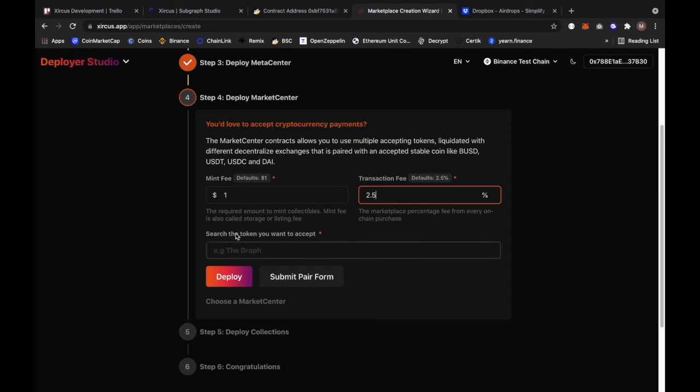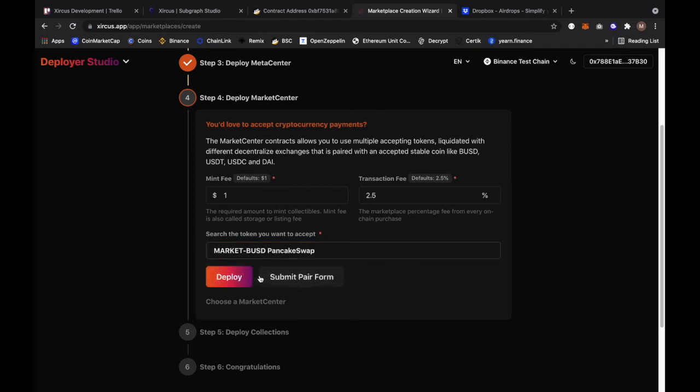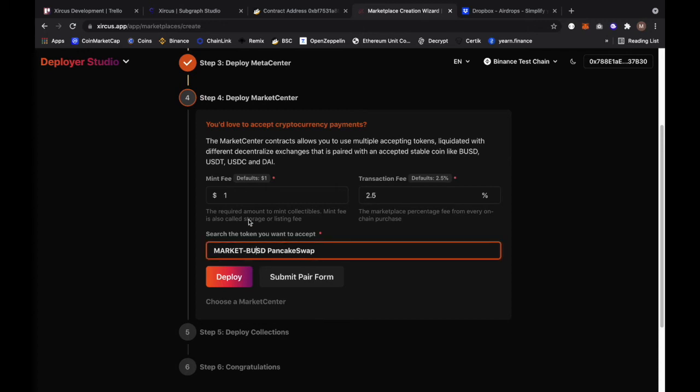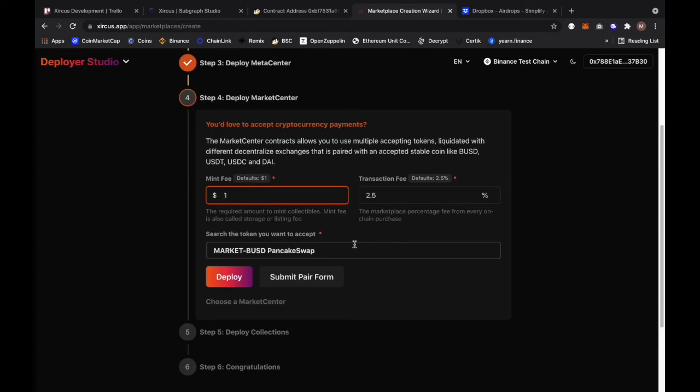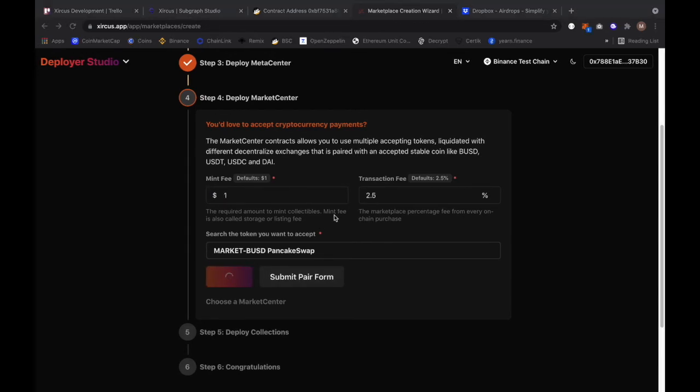This is the search for token you want to accept. What is the token that you want to accept? For now since we're in test chain I'm going to search for Market paired with the BUSD that is created in PancakeSwap. This specific search would actually load the router information, the pair and the address of the token that I'm using. It means that this marketplace would accept a Market token and it will perform the conversion to dollar in BUSD through the mint fee and it will actually split to receiving parties. I will click on deploy and it should actually ask me to send a transaction to the blockchain. Let me just confirm this.